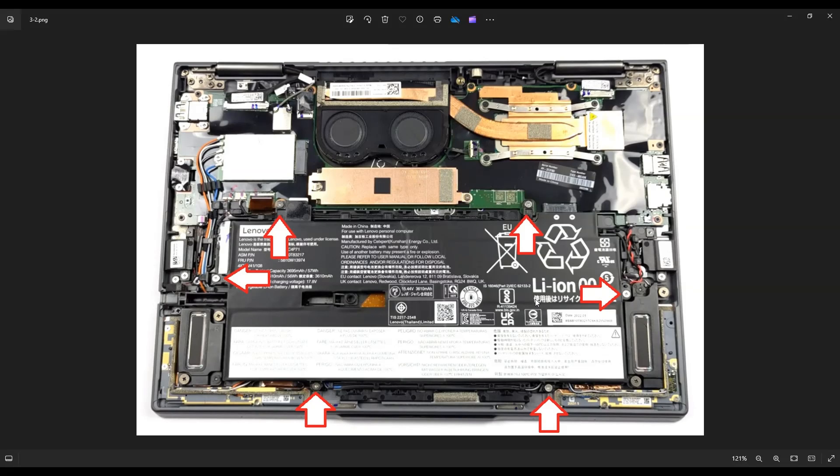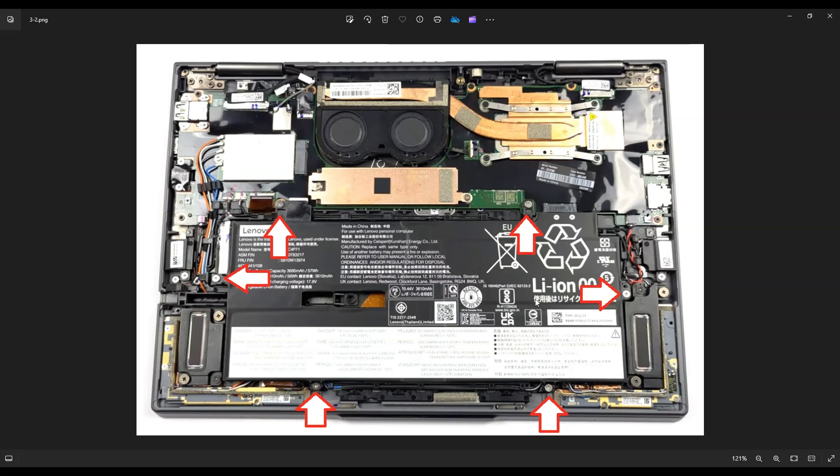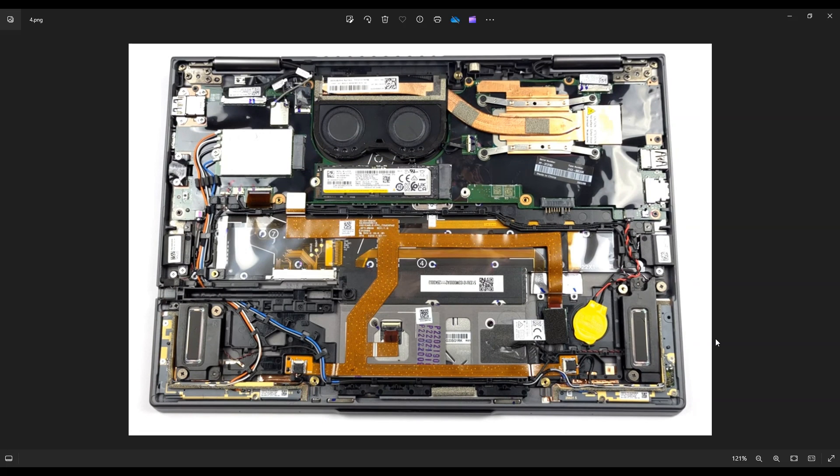Just to give you some specs on the battery, this is a 57 watt hour battery. The one that was in this computer was 15.44 volts and the model number was L20C4P71. I'll have all those specs below in the description. I'll also have a link above and below in the description that show you all the replacement parts for this computer, as well as the tools and supplies that I use to get inside of it.